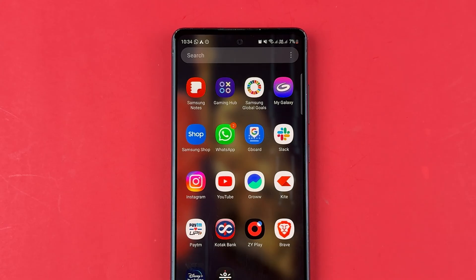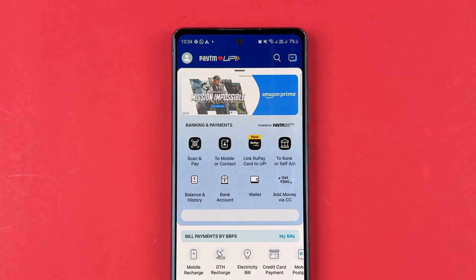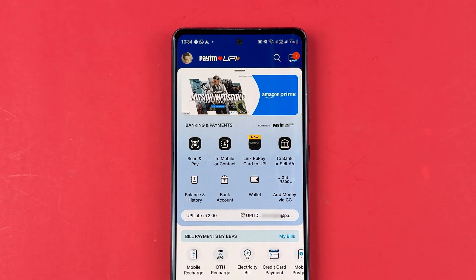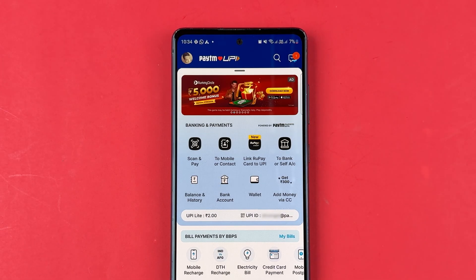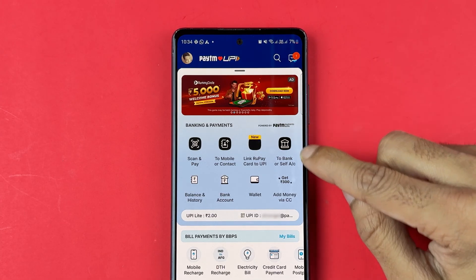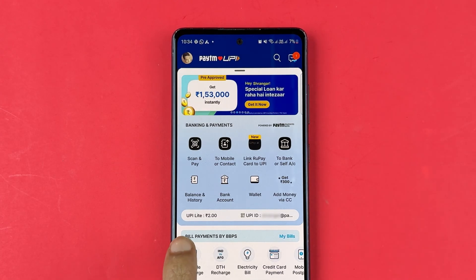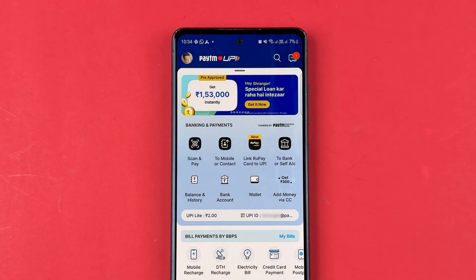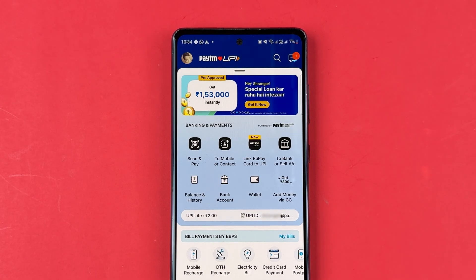In order to change language in Paytm application, first you need to open the application and complete the login process. Once the application is completely started, this is the kind of basic interface you will be able to see on your mobile screen. You can check out bank related options, your UPI ID, UPI Lite account balance, and there are some bill payments options over here as well.